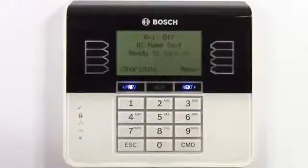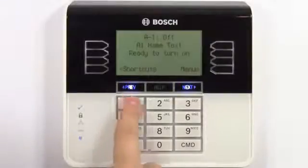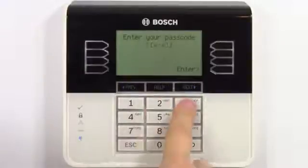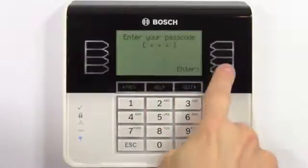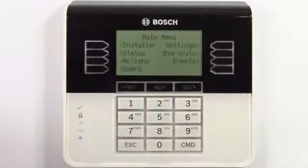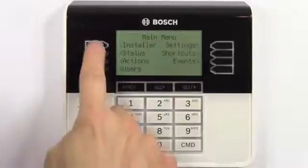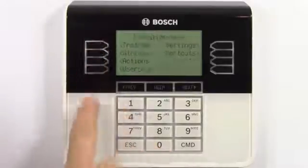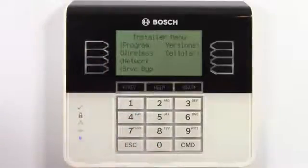The default passcode is 123. Select installer, and select program.